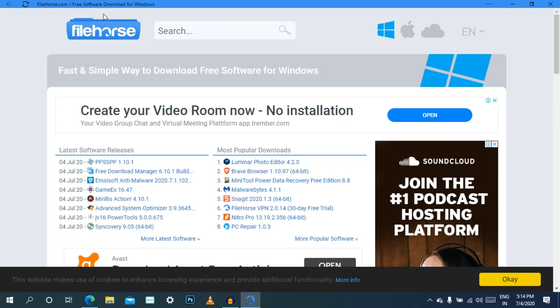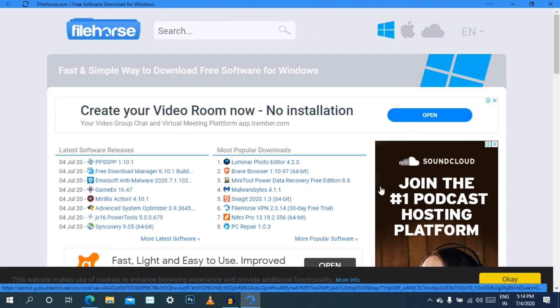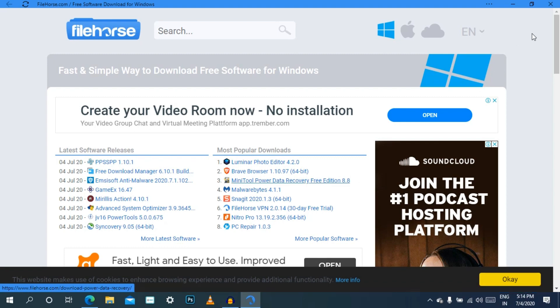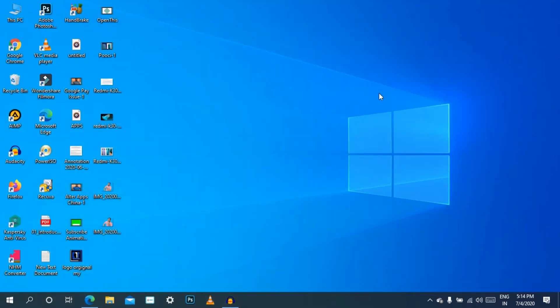If you want to open this website, you can search the options. If you want to create an app on the website or open this app, you can click on the search bar. Now we will close the app and minimize the website, then click on the search bar.